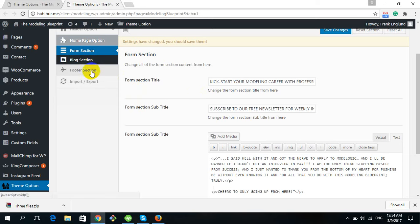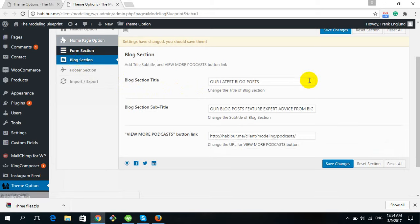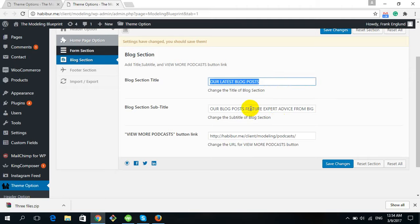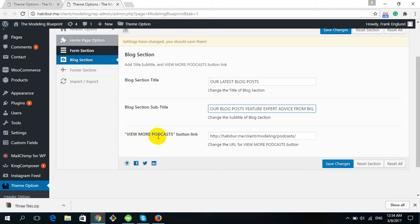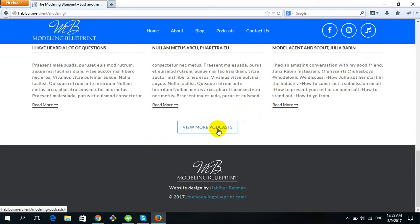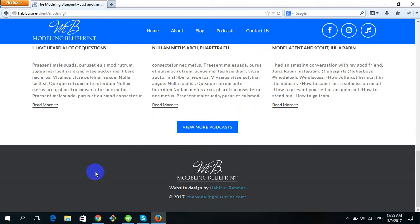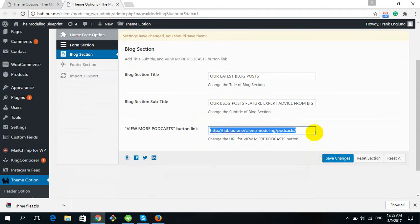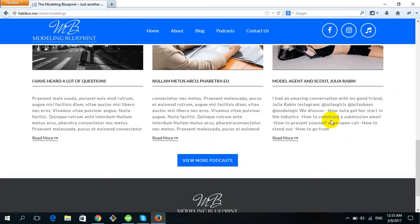There is another section called the Block Section. This controls the Latest Blog Post area — the title 'Our Latest Blog Post' and the subtitle text. If you want to change this content, write it here. There is also the View More Podcast button link — currently linked to the podcast page. You can change that link here. After making changes, click Save Changes.